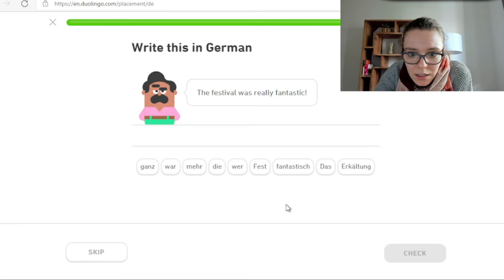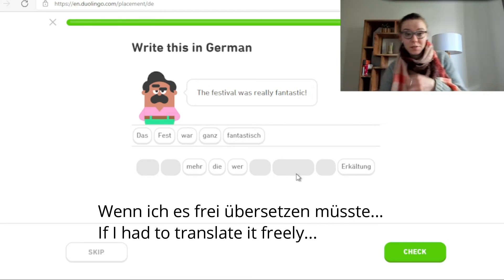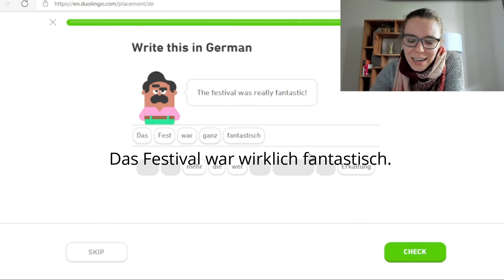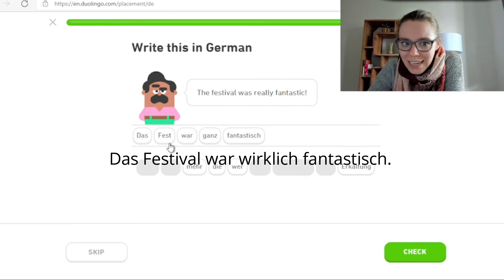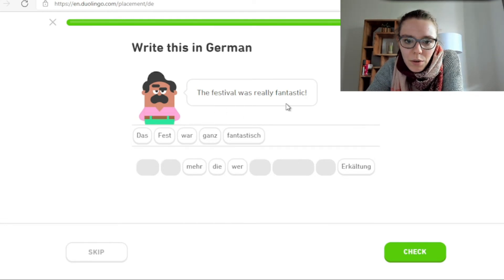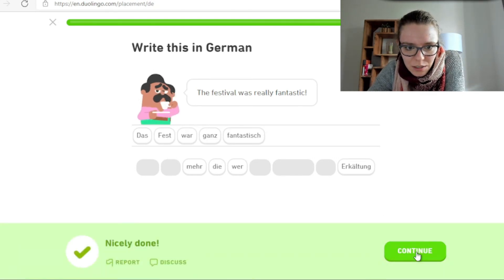That was really fantastic. Das Fest war — und jetzt ganz fantastisch. Also wenn ich es frei übersetzen müsste, ich würde auch Festival sagen. Das Festival war wirklich fantastisch — so würde ich sagen. Das Fest ja, können wir sagen, aber Fest würde ich eher mit Celebration oder Party übersetzen. Und Festival würde ich als Festival lassen. Ganz fantastisch passt nicht ganz — ich würde wirklich fantastisch oder total fantastisch sagen.